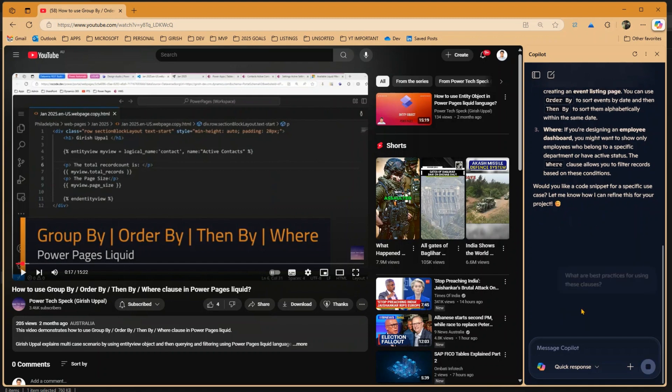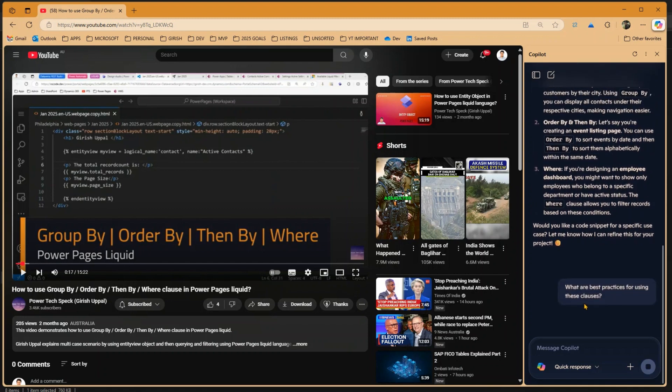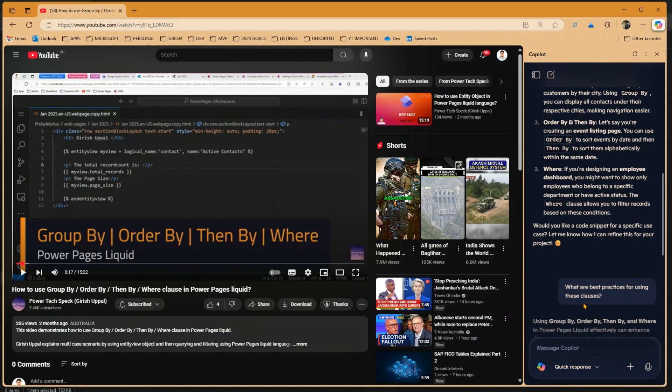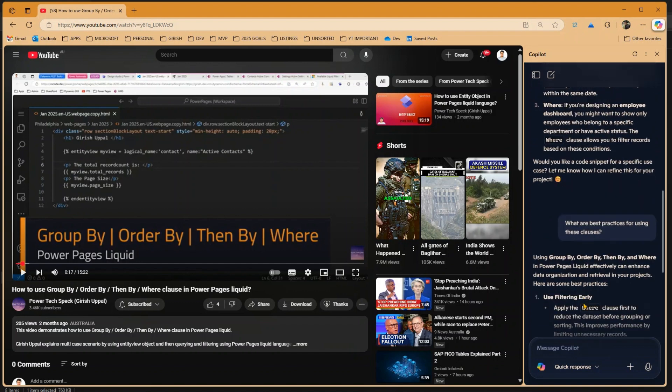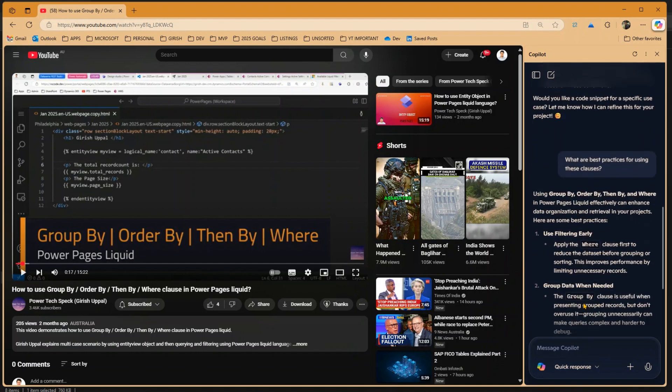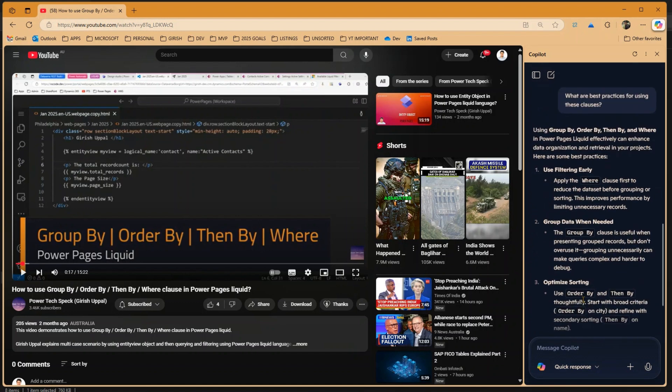What are the best practices for using these clauses? Now remember this is within the context of this video. So if you use a video of some different content, then you will get that video's contextual information.